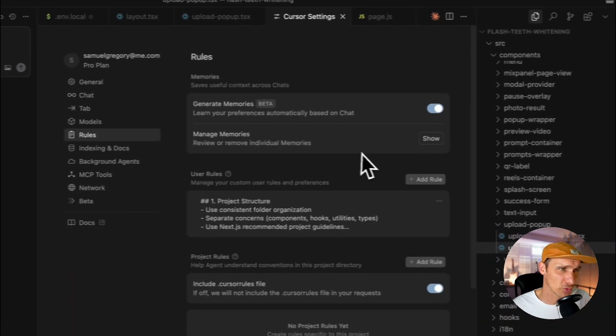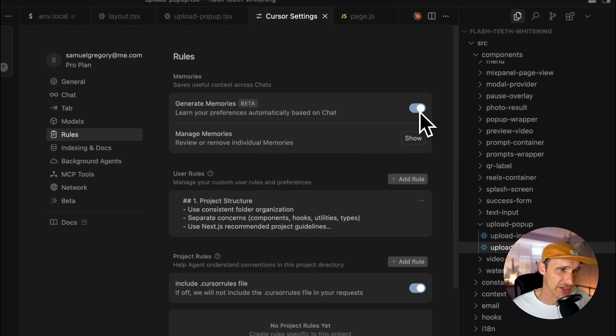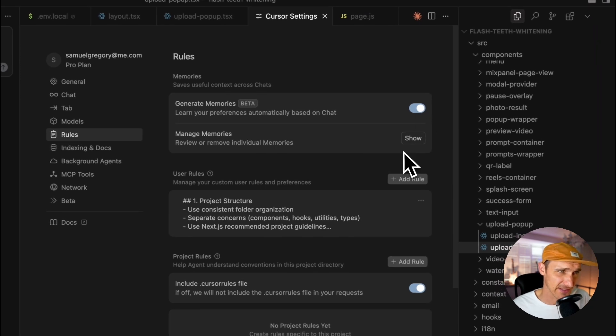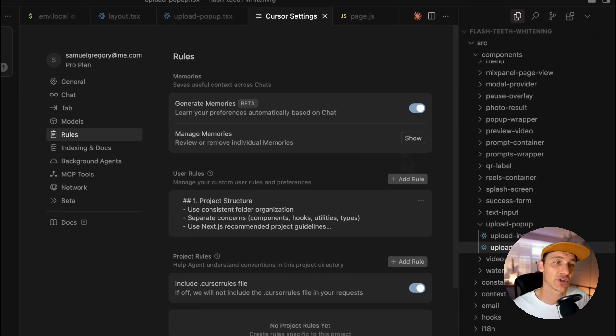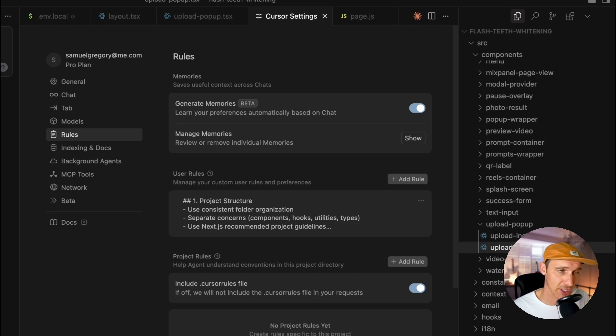Again you're going to want to go into Settings here, and with privacy mode disabled, you go into Rules and you can generate Memories. This is going to automatically update as your code base learns about you and learns about your code. This is going to go so far in helping you write consistent code and your team write consistent code and maintain little nuances that you don't encounter a lot and you often forget as you're working on big code bases.